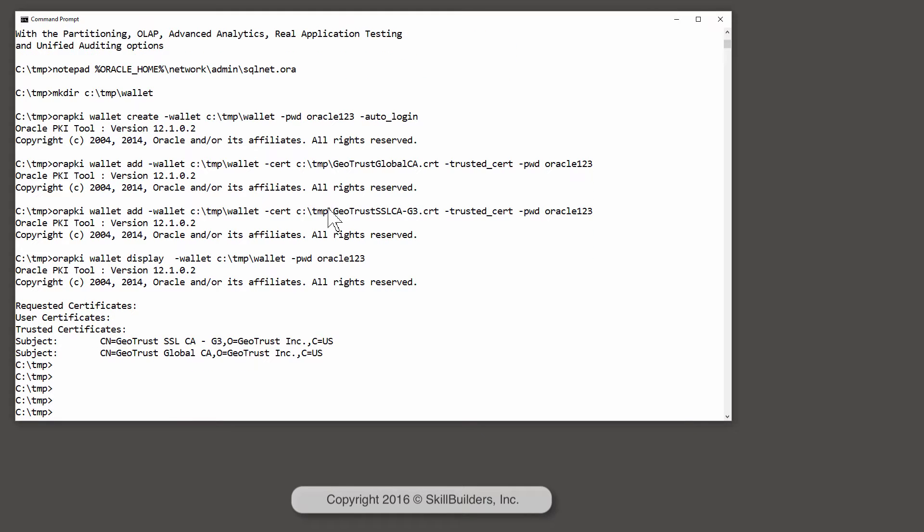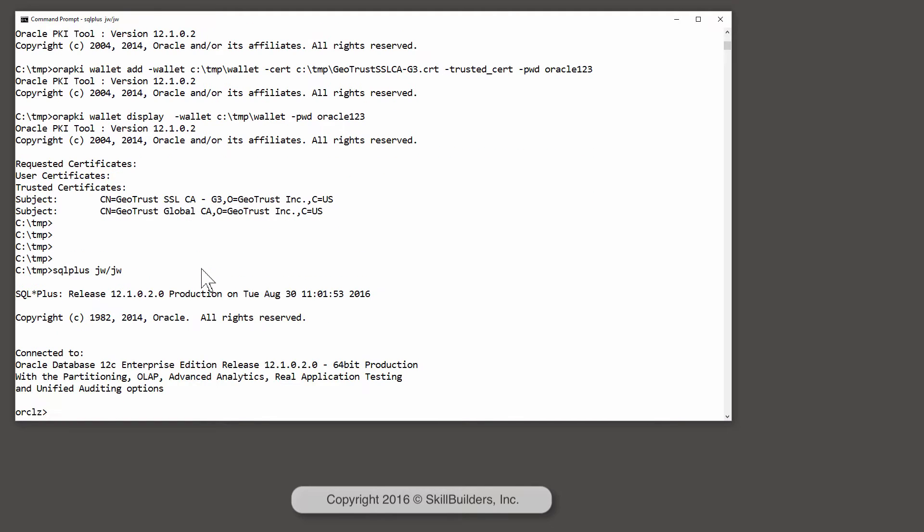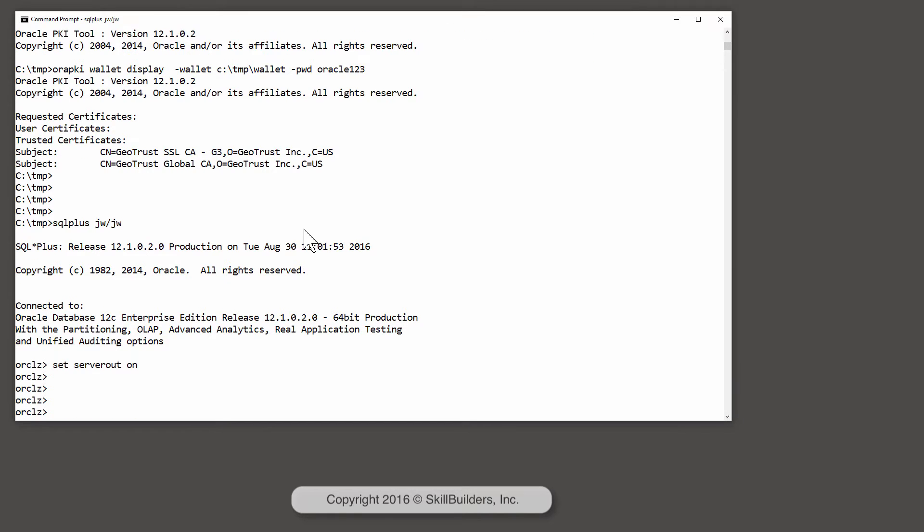So, now let's see if it is actually working. I'll log on as the user JW, for whom I created the access control list, enable server output, and run a simple block of code that will attempt to make an outgoing Secure Sockets call.